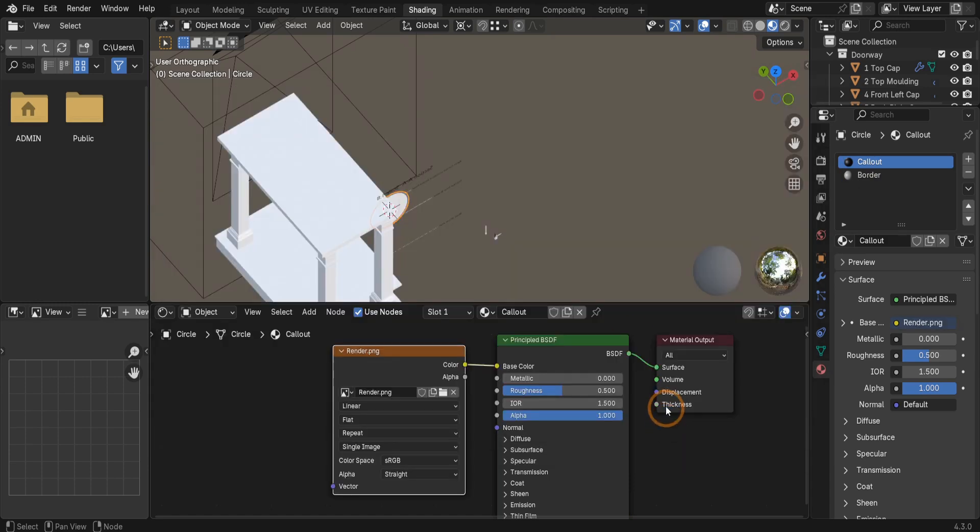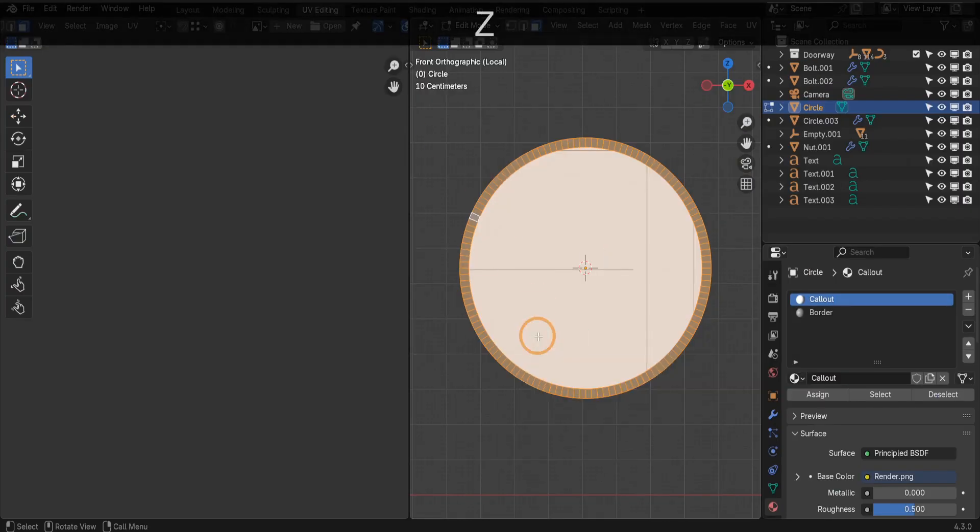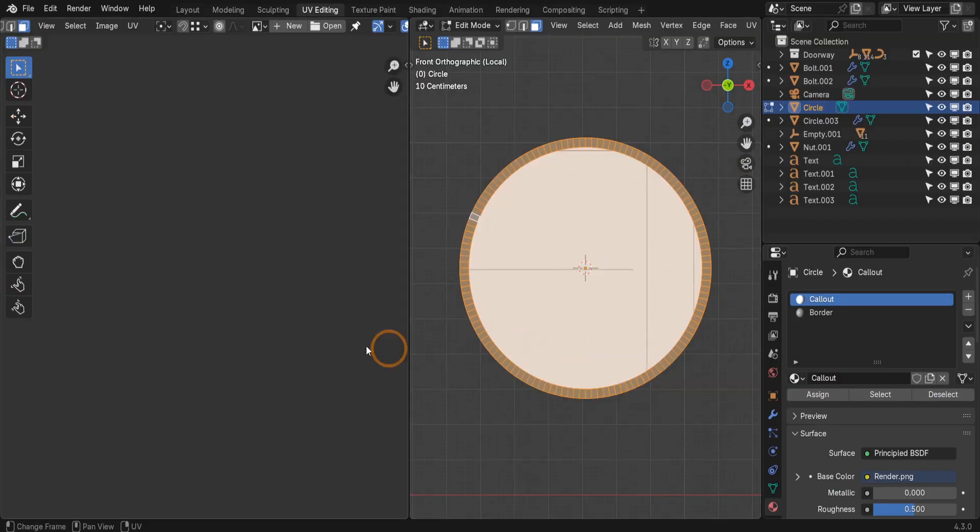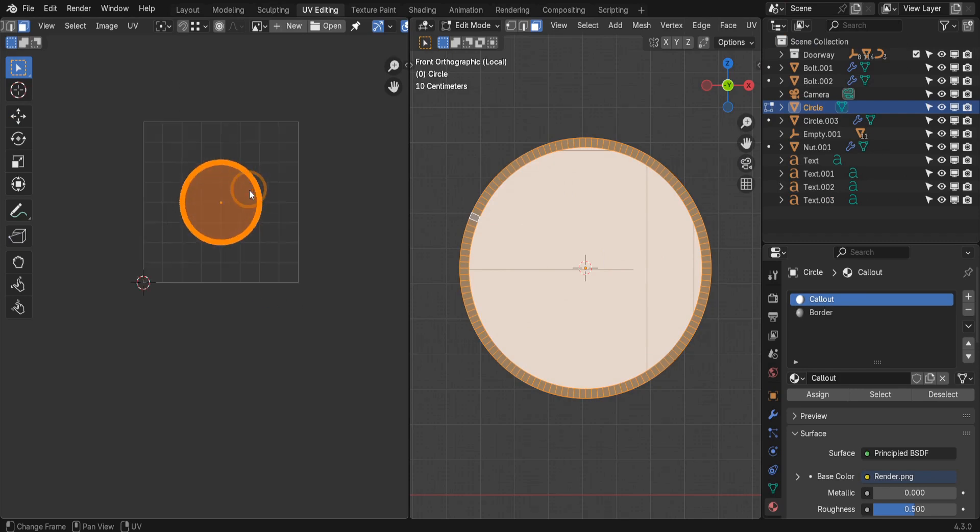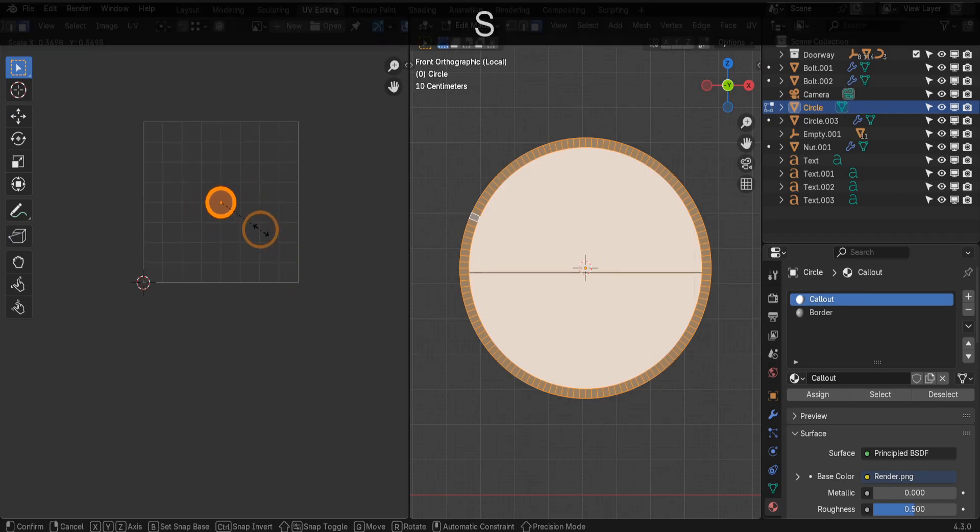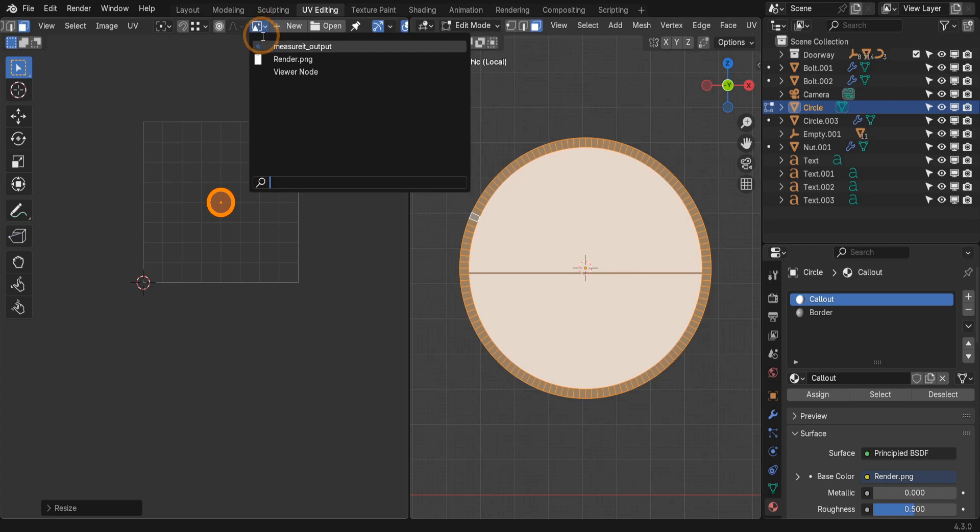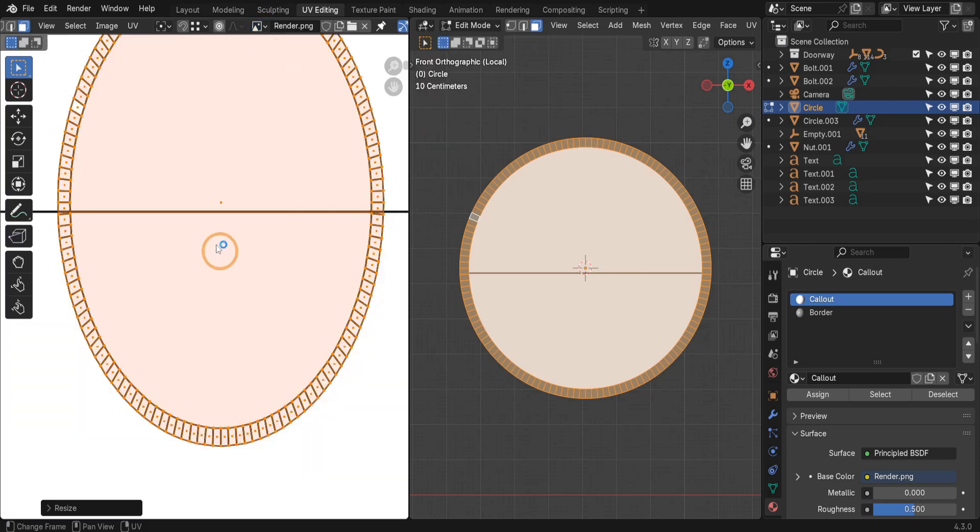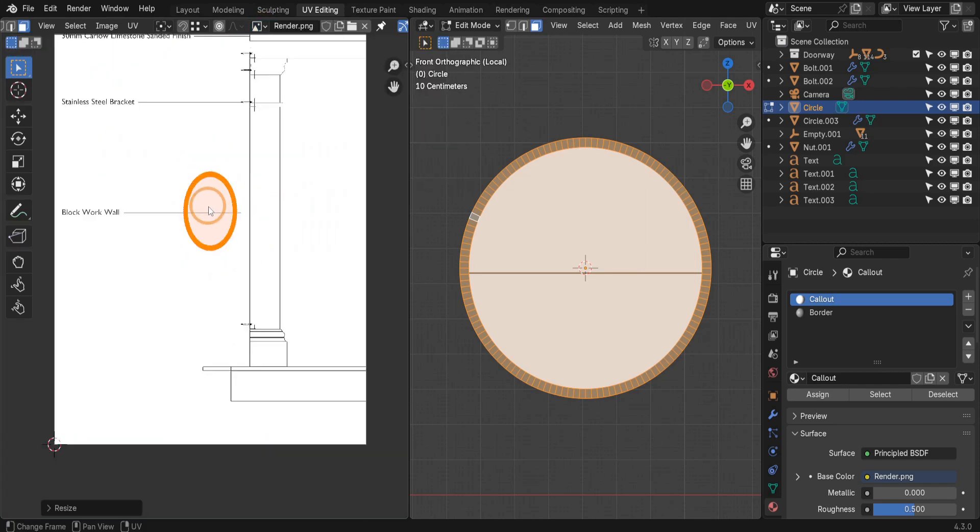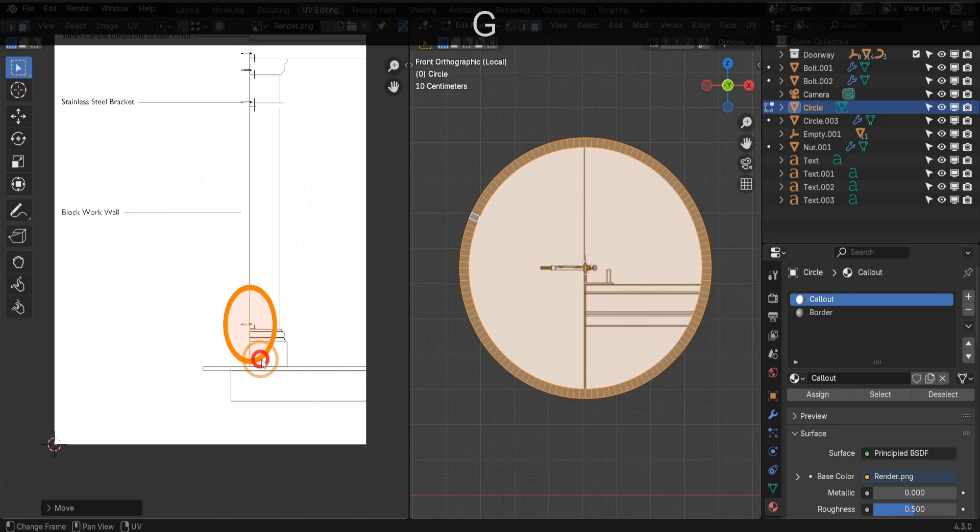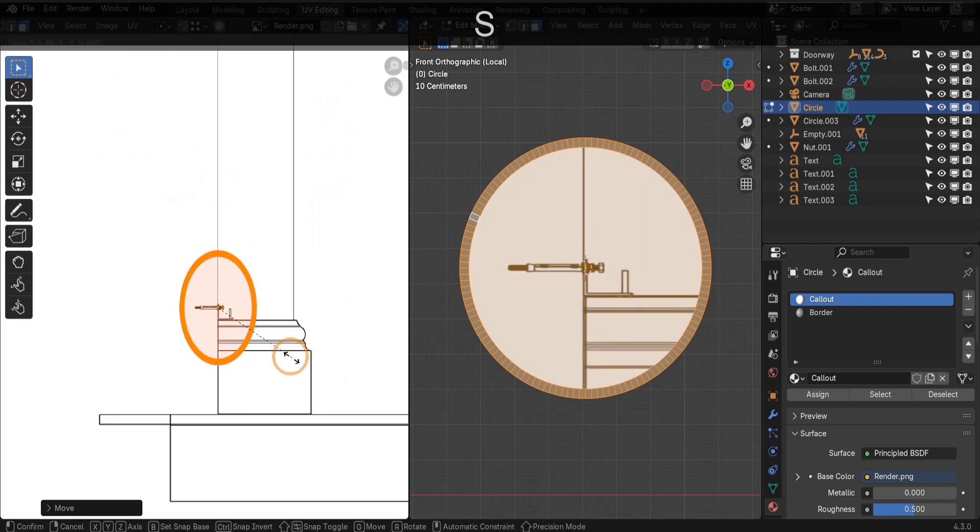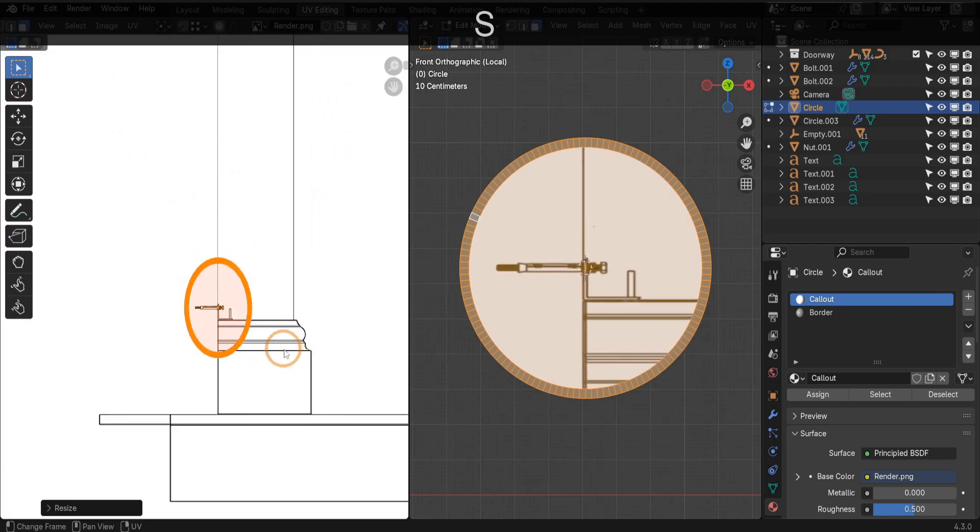Now let's return to the UV editing tab. Press Z and switch to material preview. In the UV editor, press S to scale the UVs. To see the imported image, select it from the dropdown in the UV editor. This lets you precisely position the UVs. Move and rescale them to the desired position on the texture.